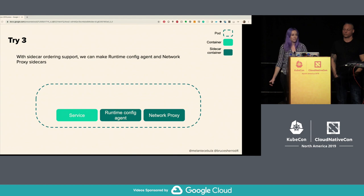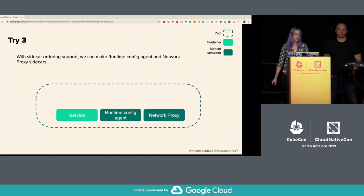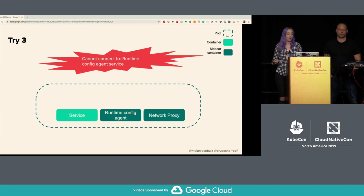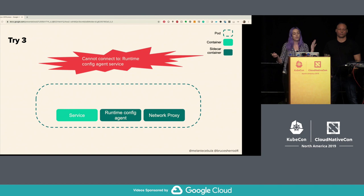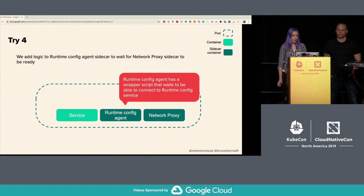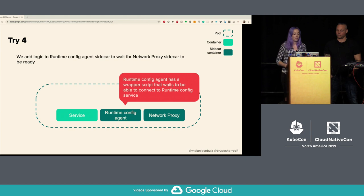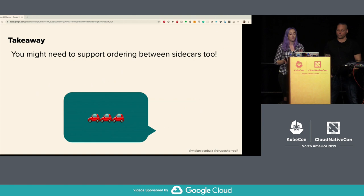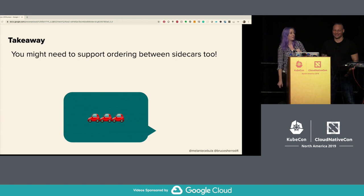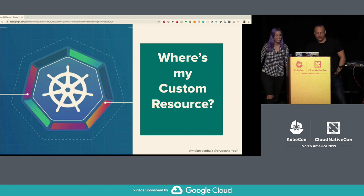With sidecar ordering available, we tried making the runtime config agent and network proxy into sidecars. But we still weren't guaranteeing the network proxy is up before the runtime config agent, so it could still fail to connect. The solution: add logic to the runtime config agent sidecar to wait for the network proxy sidecar to be ready via a wrapper script — continuously polling for runtime config service, and once it can successfully connect, get the initial update and begin polling. Takeaway: you might need ordering between sidecars too. You might say I used another bash script — to which I challenge you to write a topological sort patch for sidecar ordering.